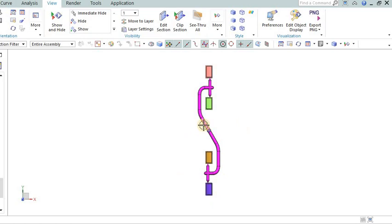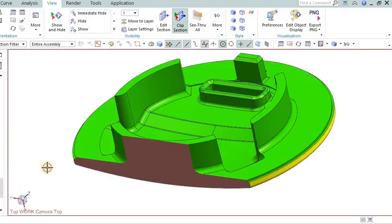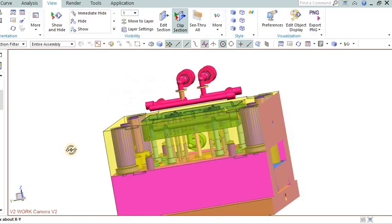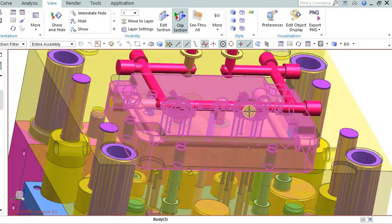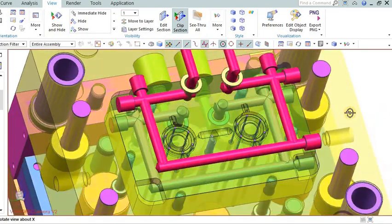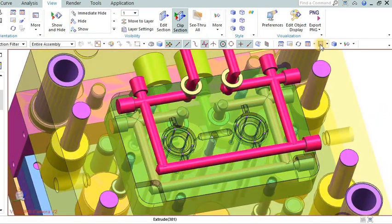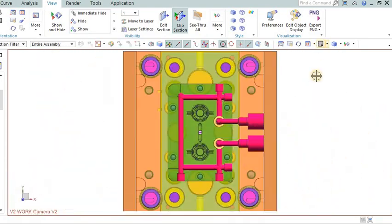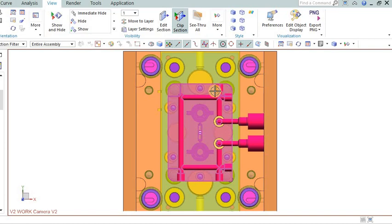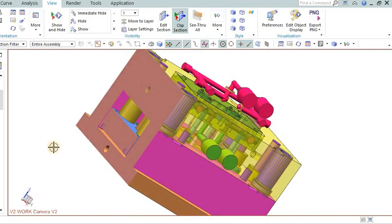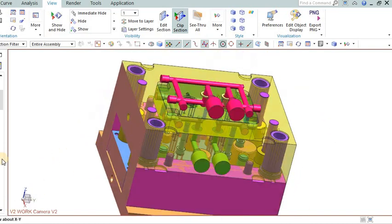Cooling system design: An efficient cooling system is essential to control the cooling rate of the molded part. Non-uniform cooling can lead to differential shrinkage, causing warpage. Material selection: The choice of material can significantly impact the occurrence of sink marks or warpage. Some materials are more prone to these issues than others.